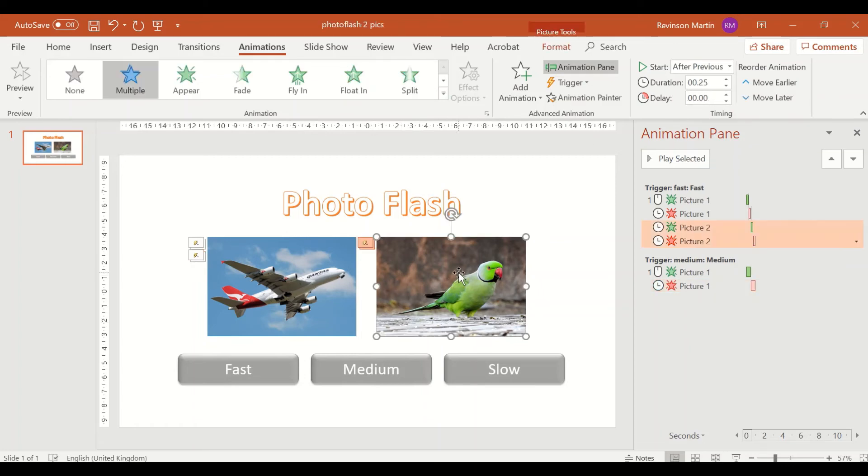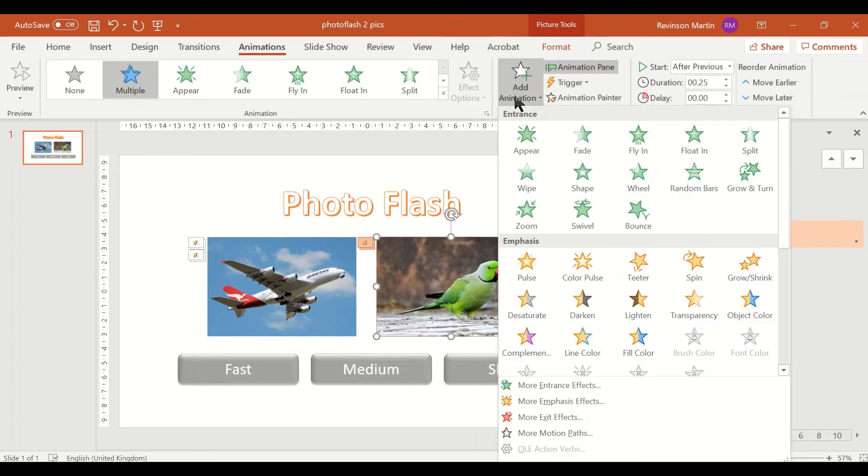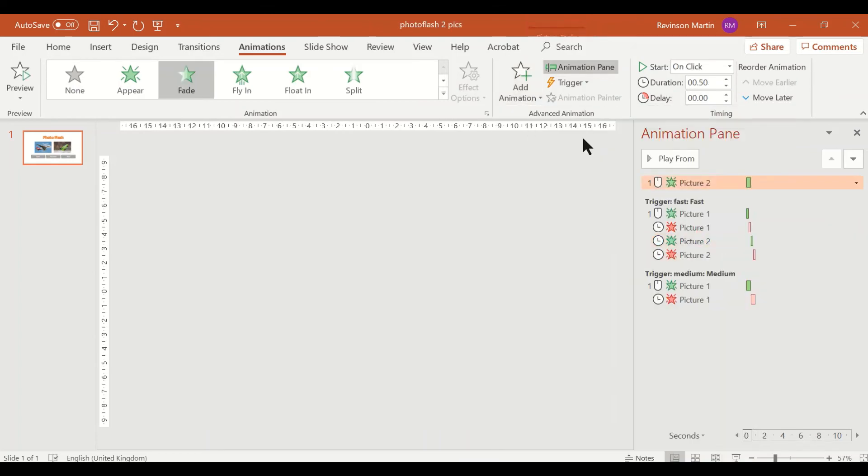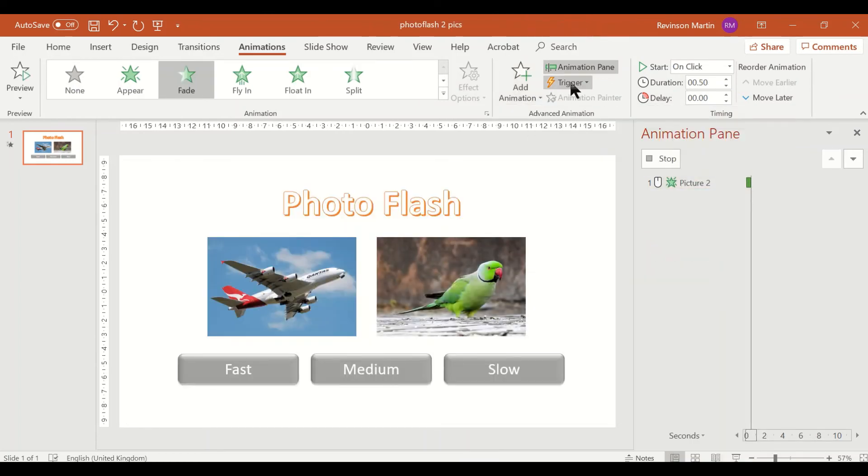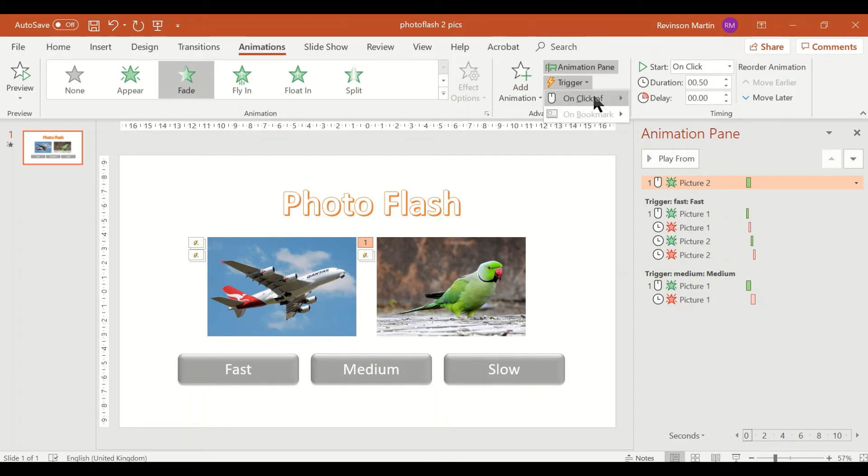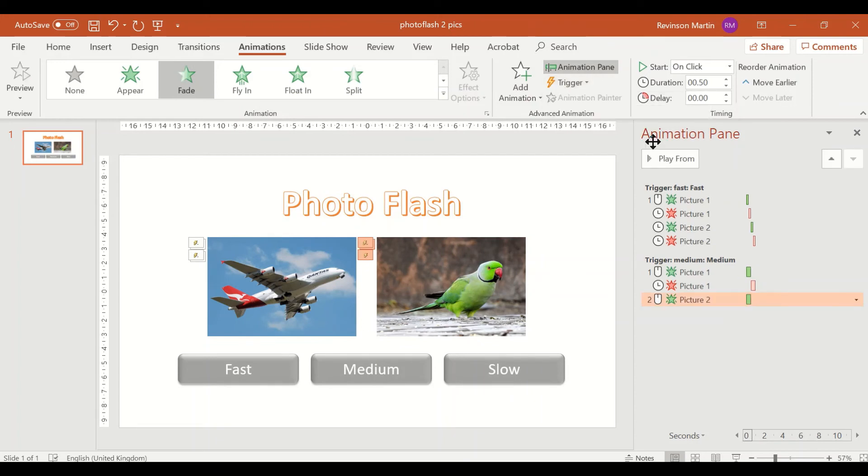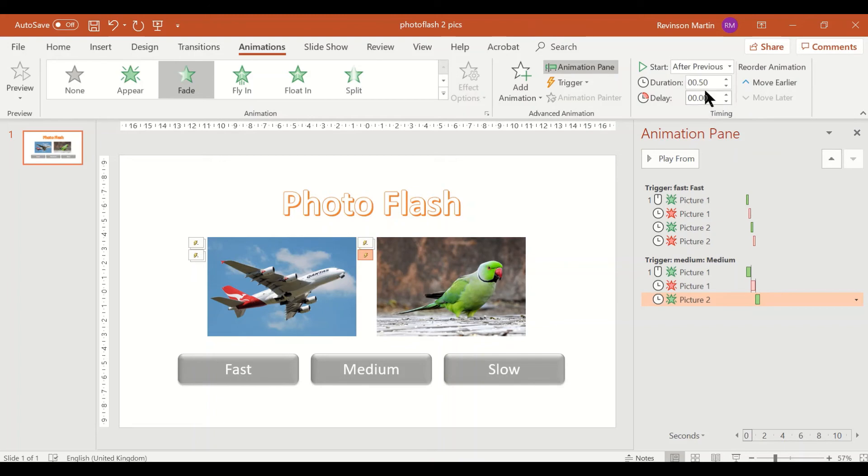So picture two, add animation and fade. Trigger to medium, set to after previous, and then 0.5.